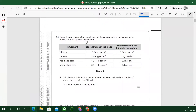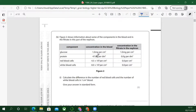Figure two shows a bit of maths — that'll crop up. Figure two shows information about some of the components in the blood and in the filtrate in this part of the nephron. We've got components: glucose, protein, red blood cells, white blood cells — concentrations in milligrams and grams. There are differences in units — some are per centimetre cubed, some per dm³. So you've got to be careful about that.